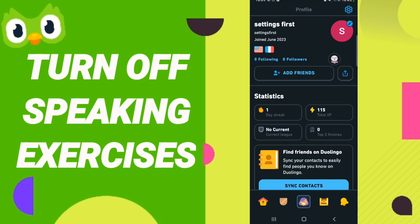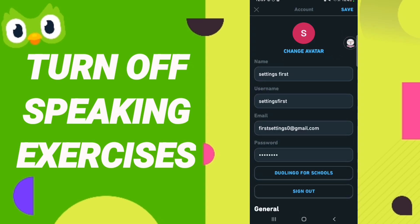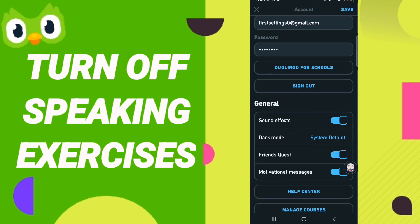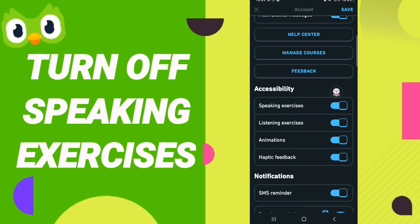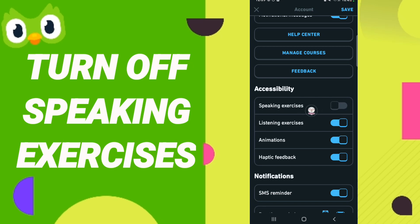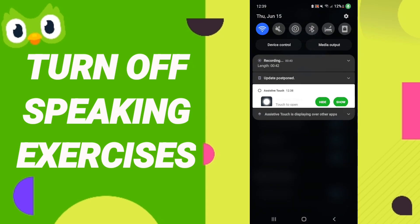When you find this page, go to the top and click on this sign. Then on the next page, scroll down to find this sign here and click it. If this sign changes color, then you have successfully turned off speaking exercises on the Duolingo app.